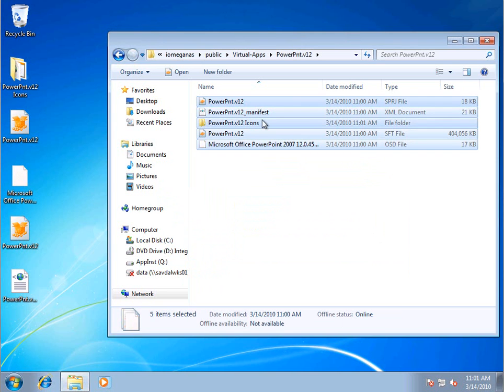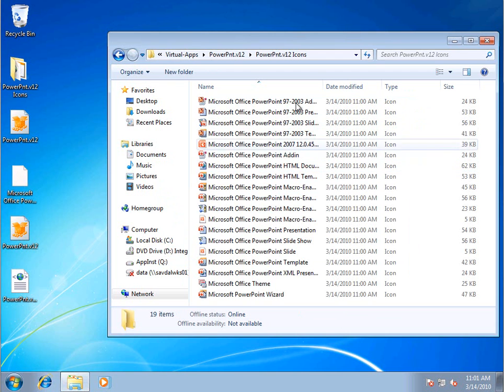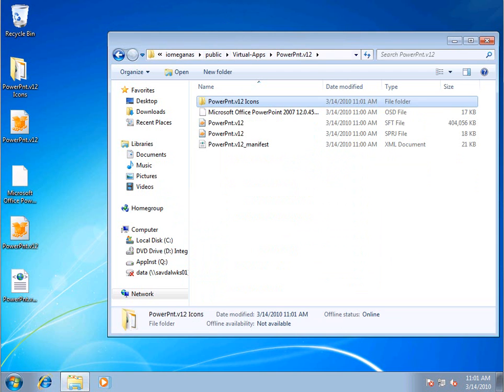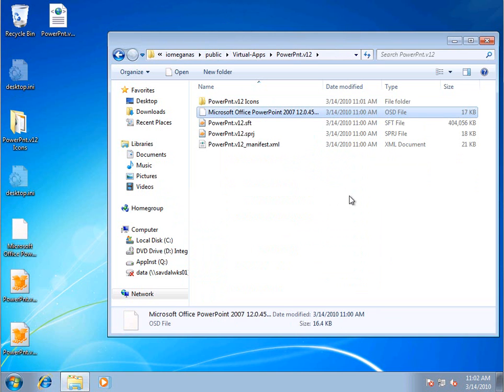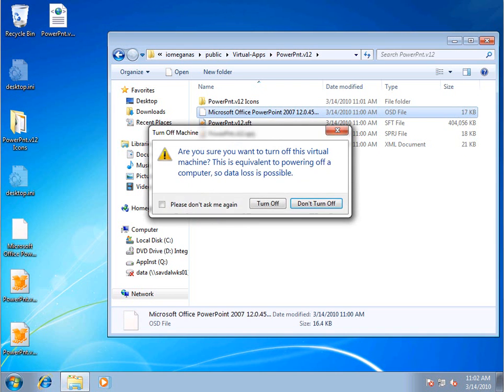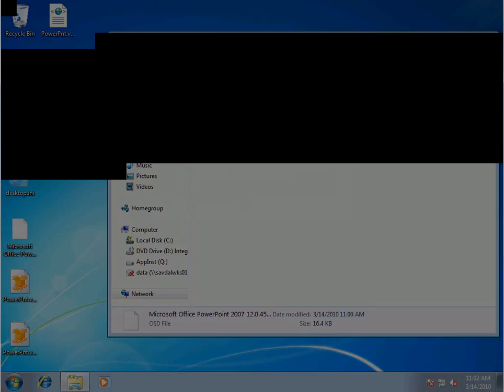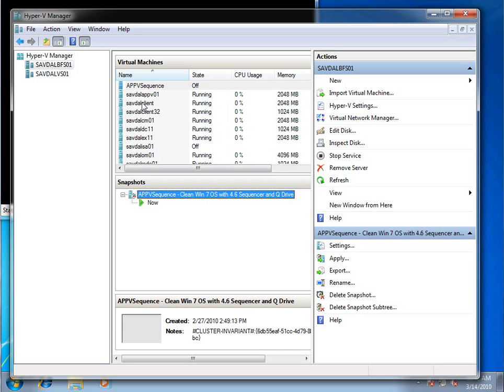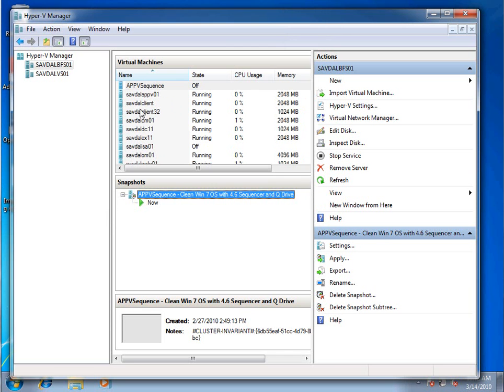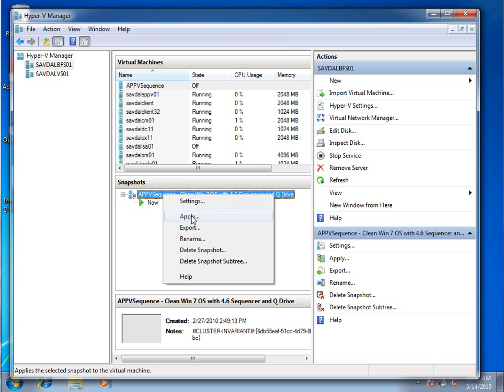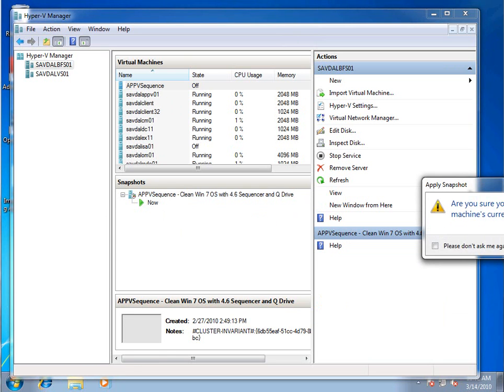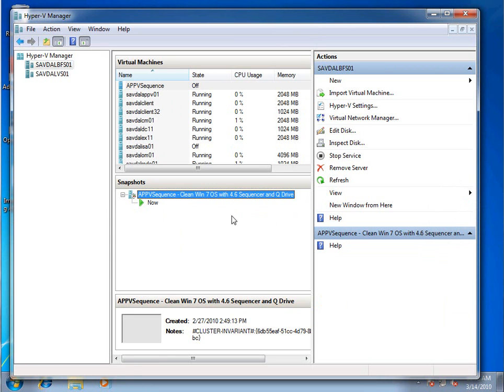And we have the icon files that it uses, etc. So now I can actually basically shut this guy off. Just turn him off. Then on my Hyper-V, I would actually reset it back and apply that clean snapshot.